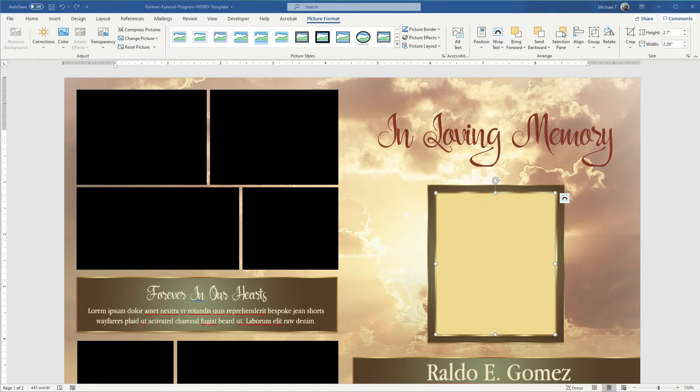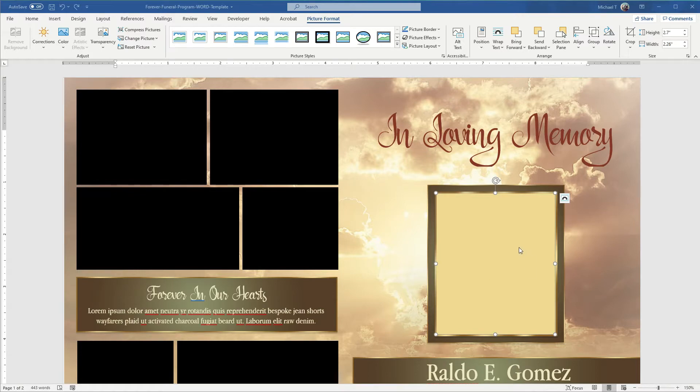Hello, in this video we'll be looking at how to replace photo placeholders in our Word template. So first we're going to change this photo here on the cover, so let's do this one first.